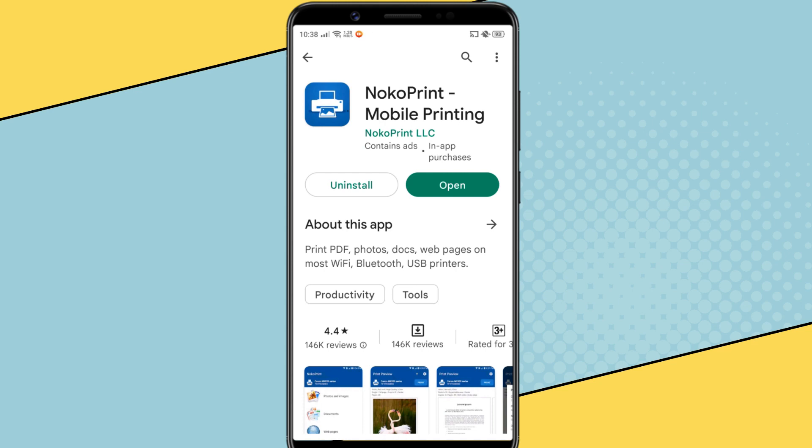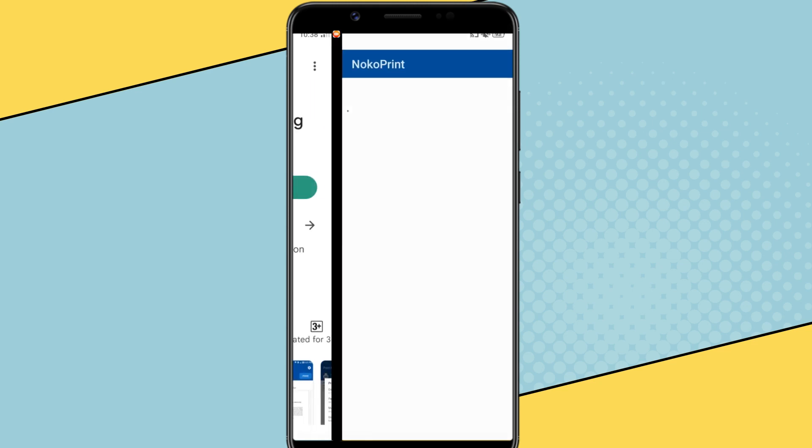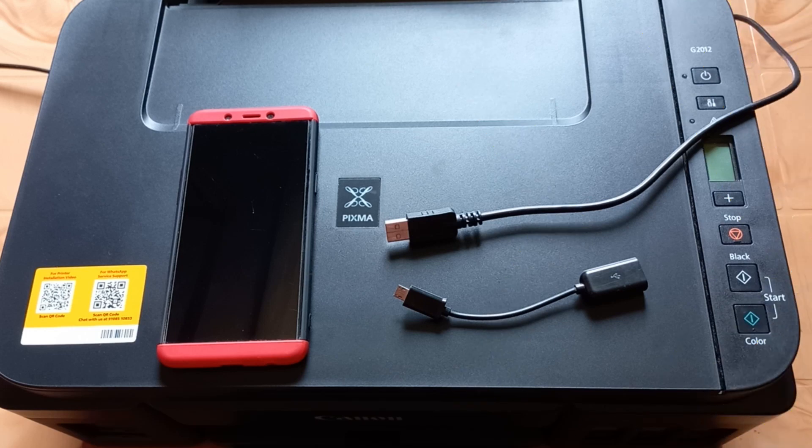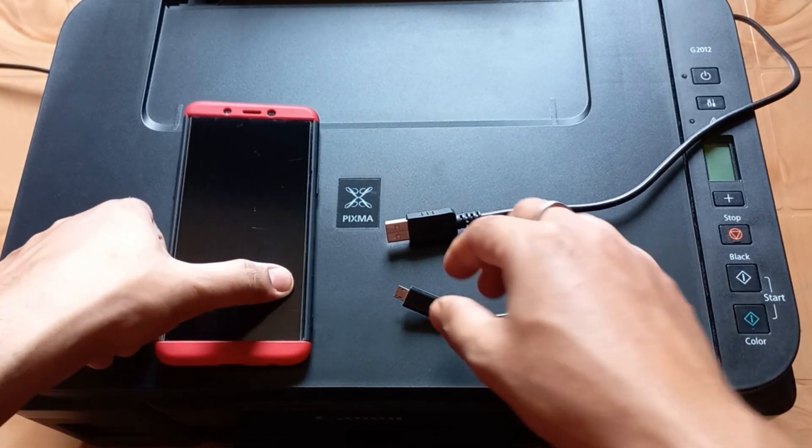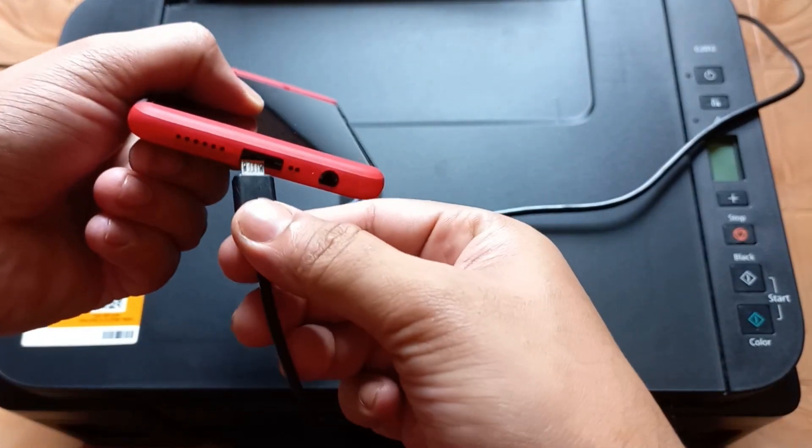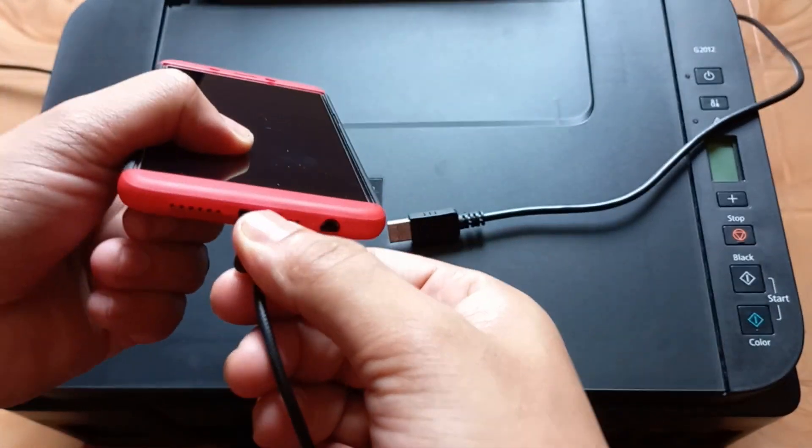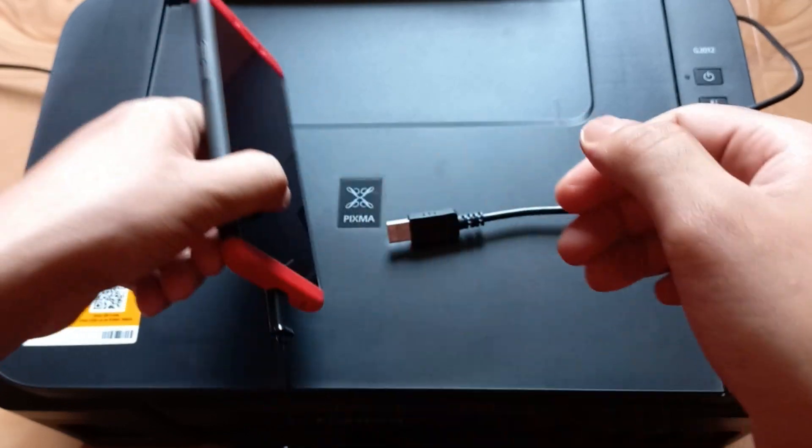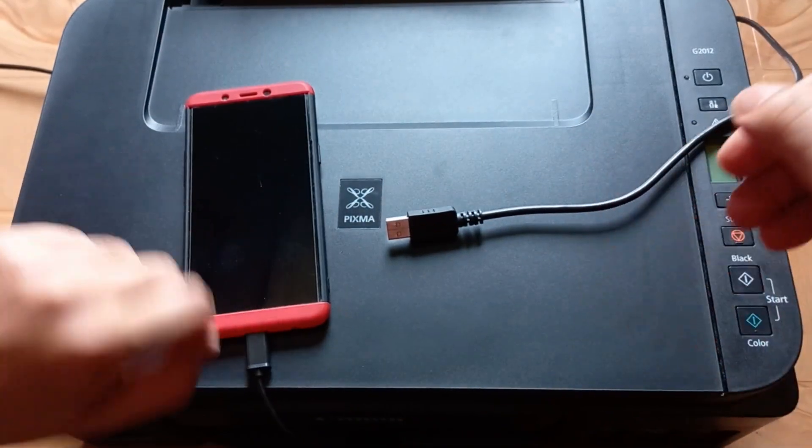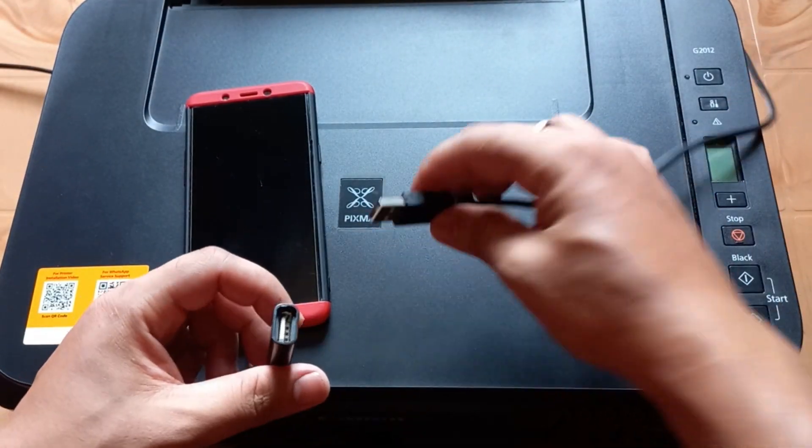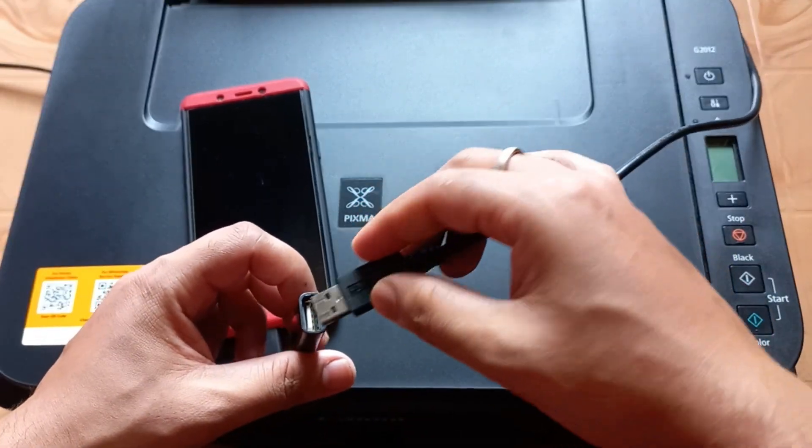After installation, open the app. Now connect the OTG adapter to your phone's micro USB port. Then plug the printer's USB cable into the OTG adapter.